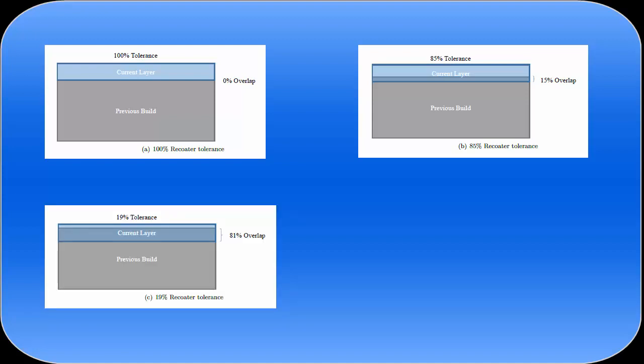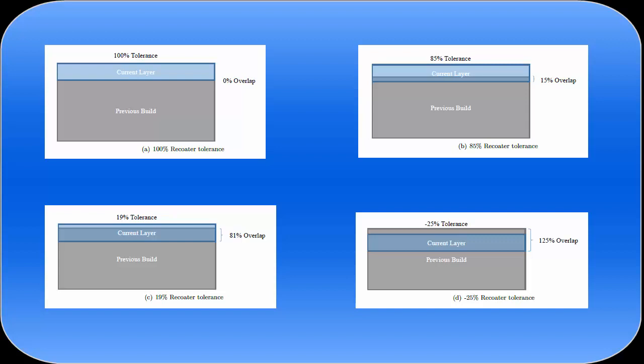That's what we see in this third diagram where the build has deflected upward into 81% of the powder layer leaving a tolerance or clearance of only 19%.